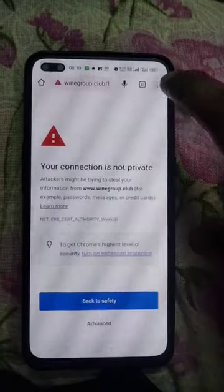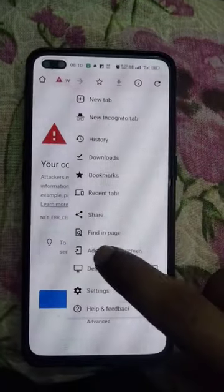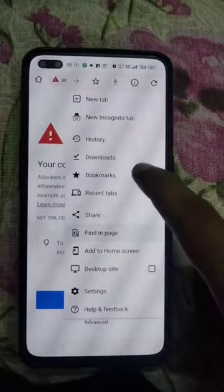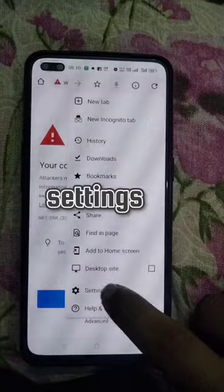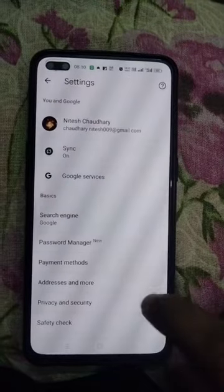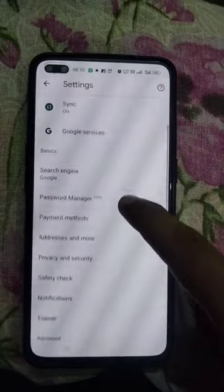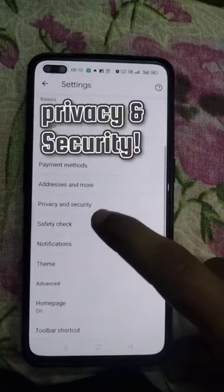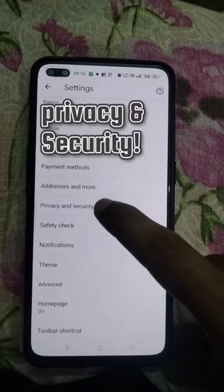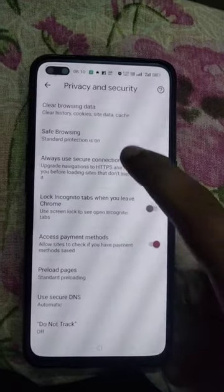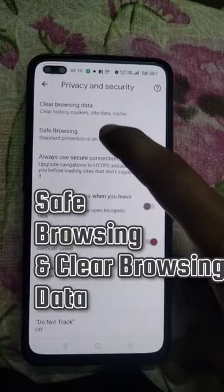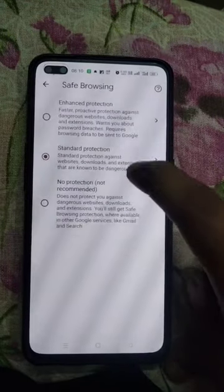Good morning team. I know you all are facing this problem — don't worry, this is not permanent. First of all, click on Settings, then scroll and click on Privacy and Security, after that go to Save Browsing and Clear Browsing Data.